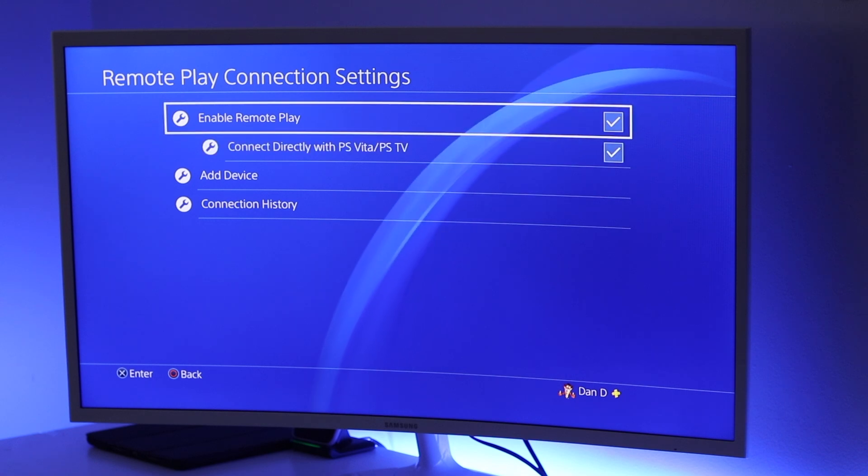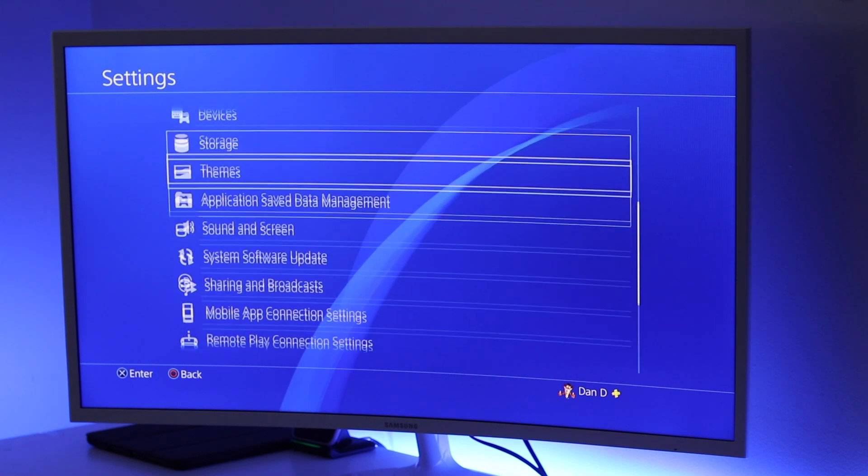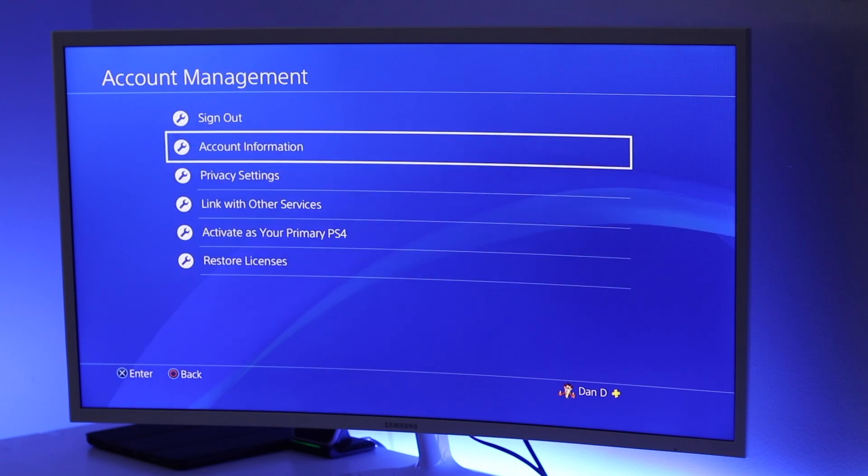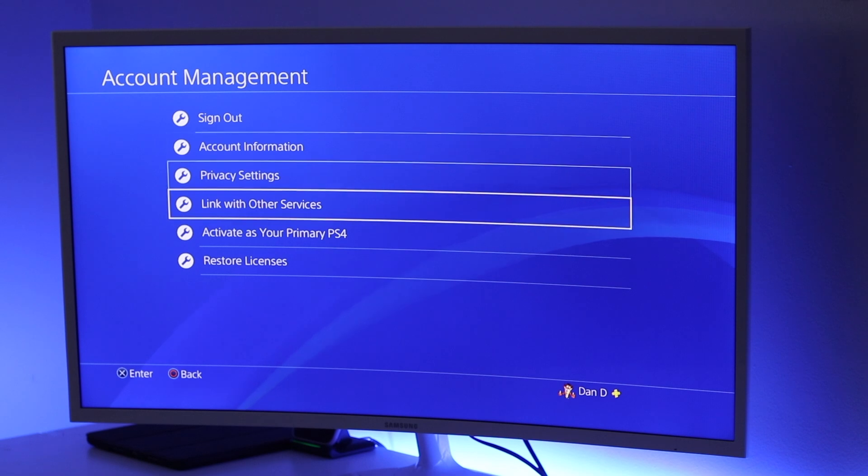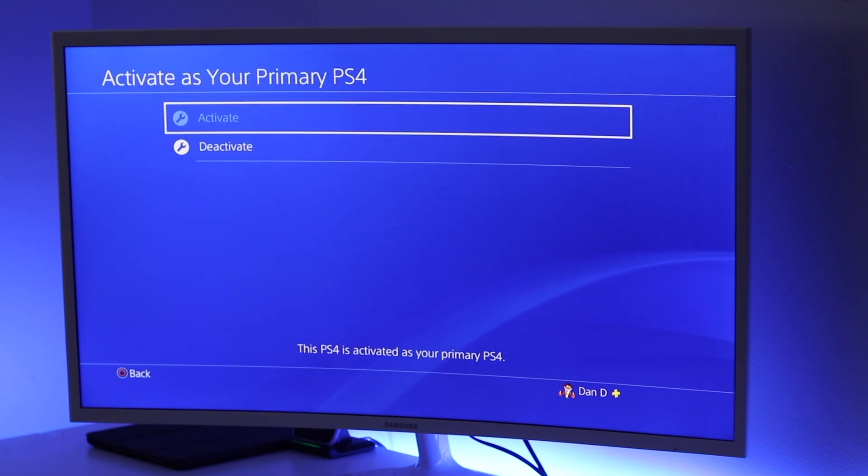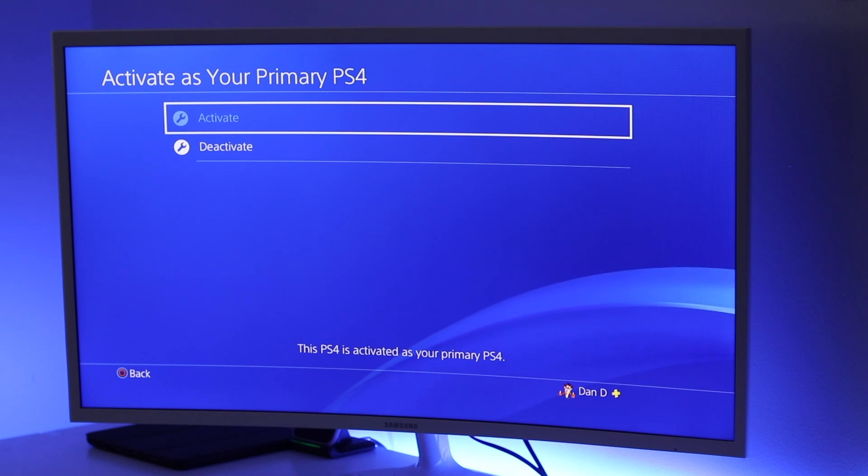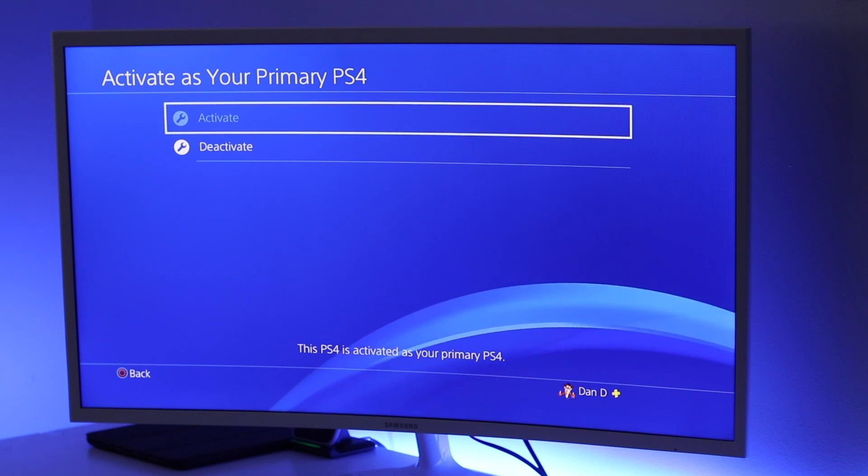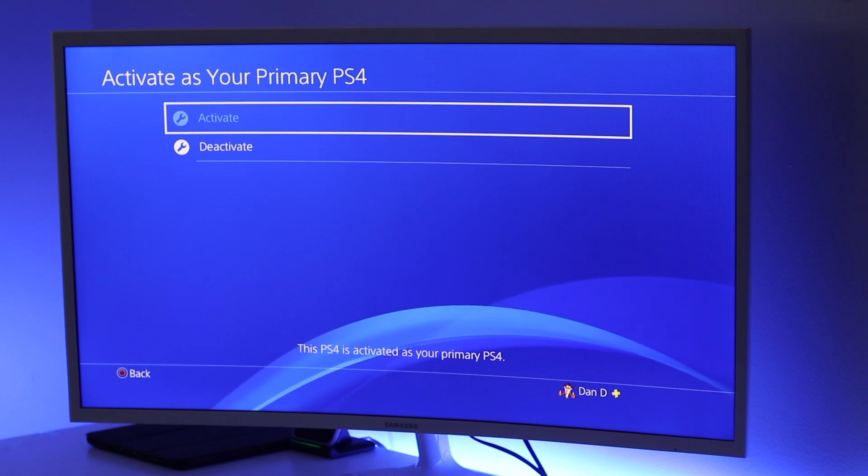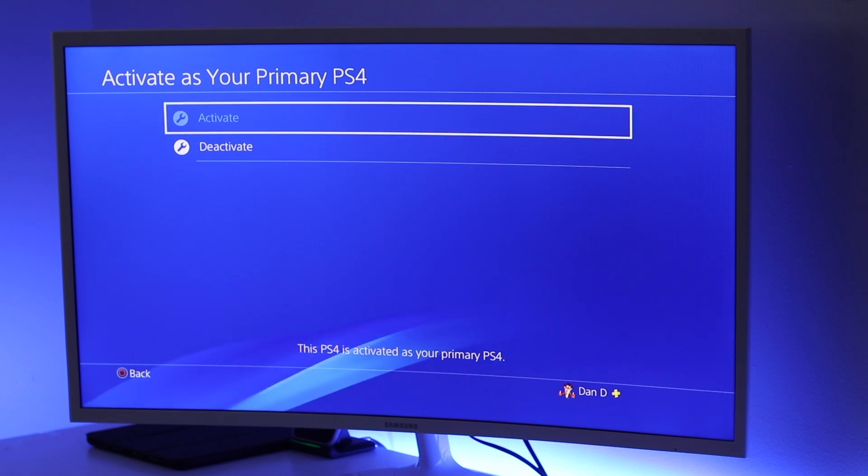Next we need to make sure that this PS4 is your primary PS4. For that, we're going to scroll back up to the Account Management section and click on Activate as Your Primary PS4. Right now mine is in gray, that means this is my primary PS4. But if it's white, you'll need to click on it and activate it as your PS4. If you don't do this, it's not going to work correctly.